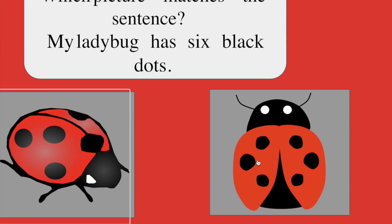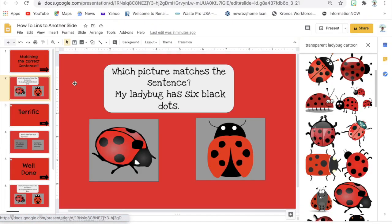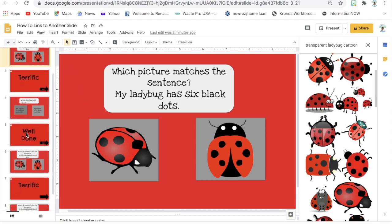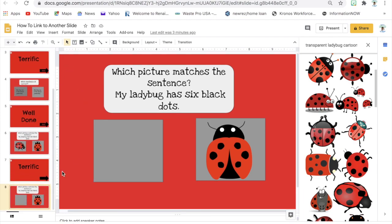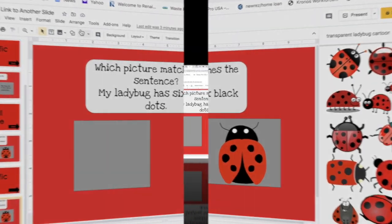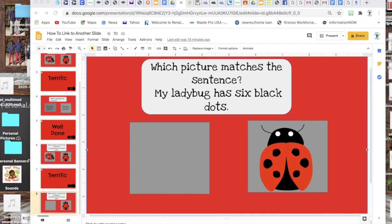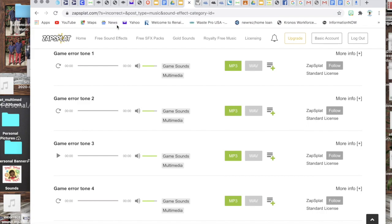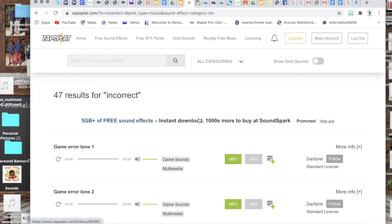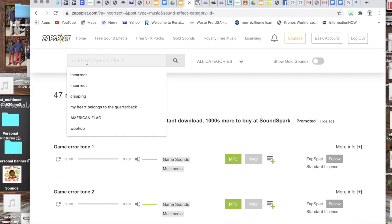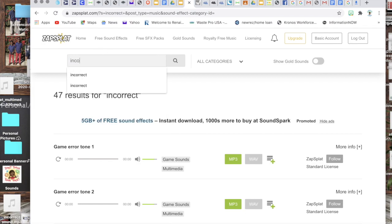So I am going to use this slide that I created. I will then go to zapsplat.com as you see I have it pulled up, and if you don't have an account all you have to do is just create one, it's free. Just create a login and once you do that you have access to all the free sounds.